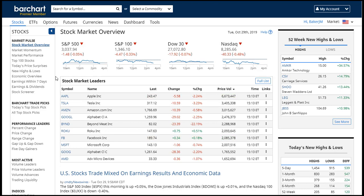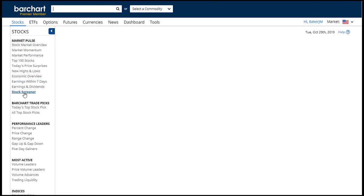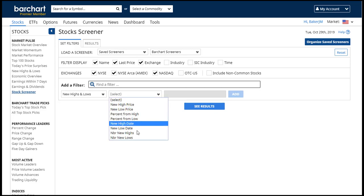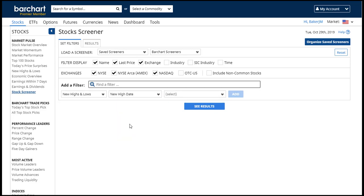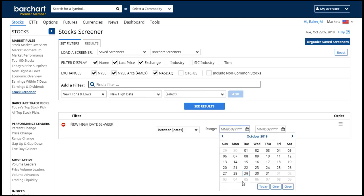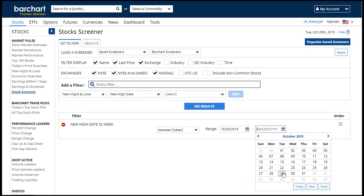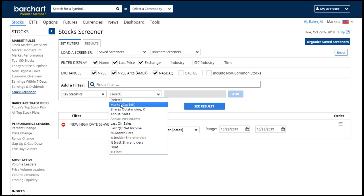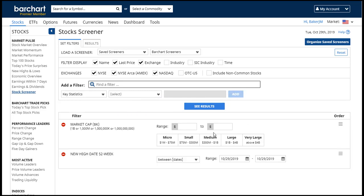I'm going to start off by going into the stock screener. Maybe you are looking for things that made a new 52-week high today, so I'm going to put in today's date. I'm also looking for stocks whose market cap falls within a specific range — maybe the medium market cap stocks as one of my investing tools.